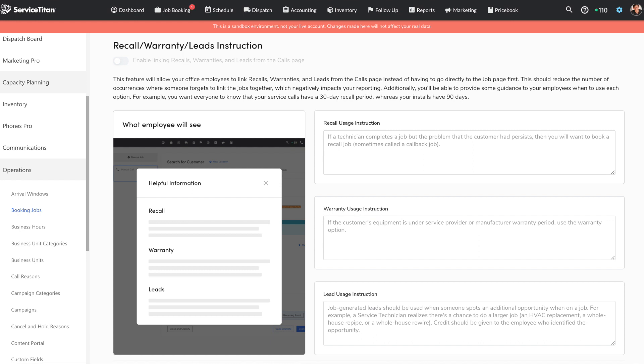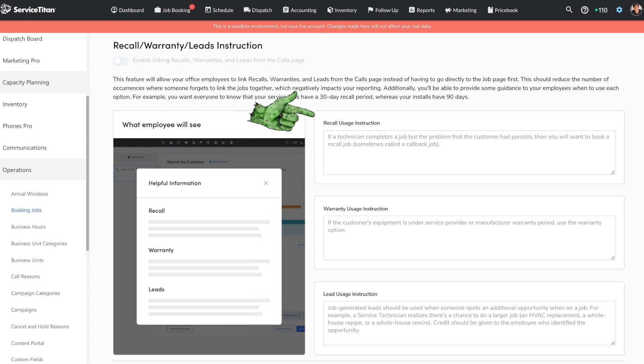I know this was a problem in my dad's company and I've seen this time and time again where these types of jobs just don't get booked correctly because they're this weird anomaly that have to be booked differently than any other type of job. When those aren't booked properly, that gives you inaccurate reporting and oftentimes can cause some payroll-related headaches. But now those types of jobs can be booked directly from the Call Booking screen like every other type of job, and you can even provide instructions to your CSRs to help them understand when to use each type of job. You do have to toggle this on — you can do it yourself. Go to Settings, then under Operations, you'll see a category known as Booking Jobs. Click on that and you'll get to this page. At the top you'll see a toggle switch to enable linking recalls, warranties, and leads from the Calls page. You'll also have text boxes where you can put in descriptions of what each type of job means specifically to your company.